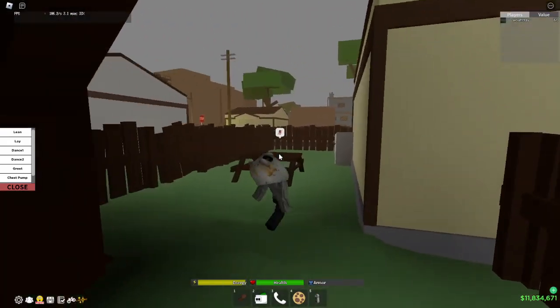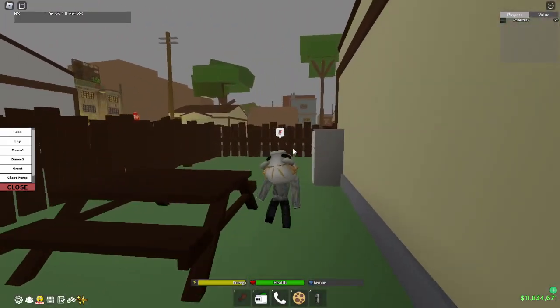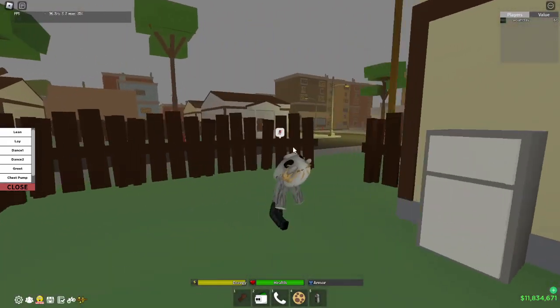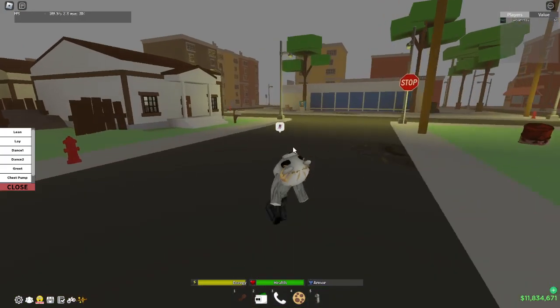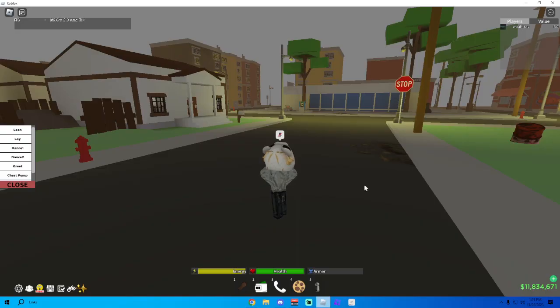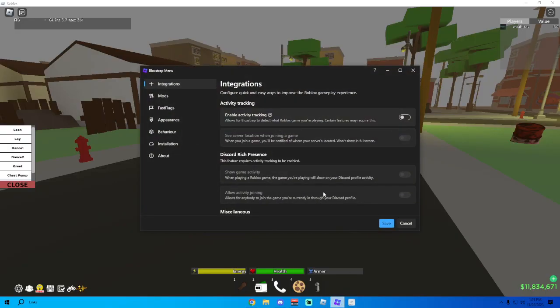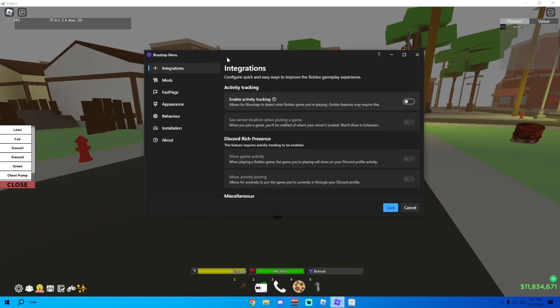Once you download Bloxstrap it should look something like this. You might have to put it, go into an installation setup but that shouldn't take long, like a minute not even. Once you get in it should look something like this.